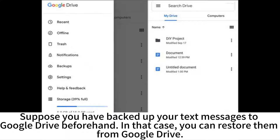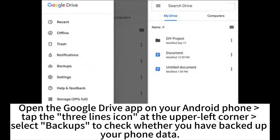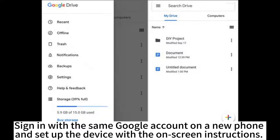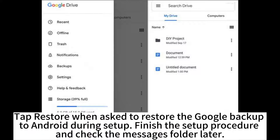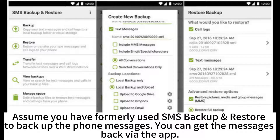If you have backed up your text messages to Google Drive beforehand, you can restore them from Google Drive. Open the Google Drive app on your Android phone, tap the three-lines icon at the upper left corner, and select Backups to check whether you have backed up your phone data. Sign in with the same Google account on a new phone and set up the device with the on-screen instructions. Tap Restore when asked to restore the Google backup to Android during setup.